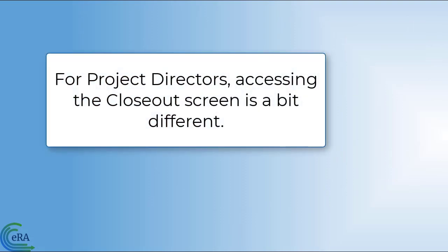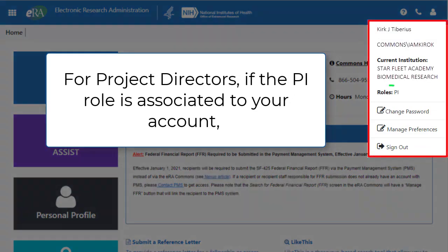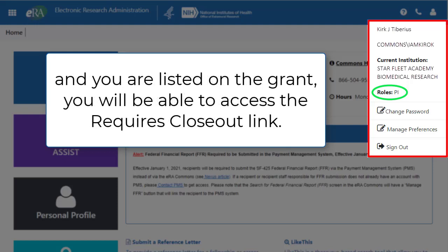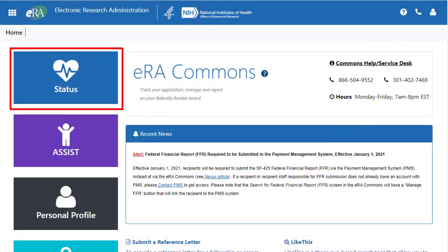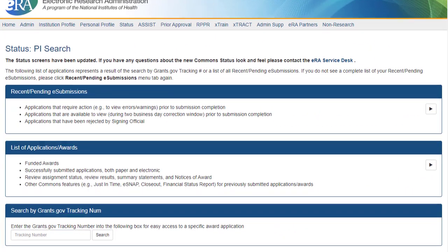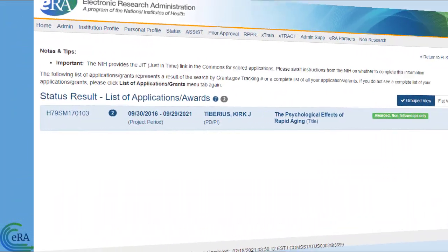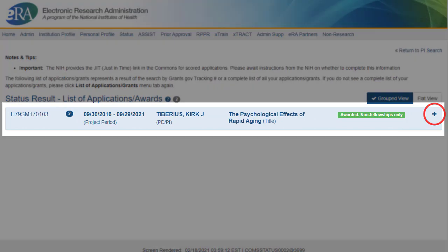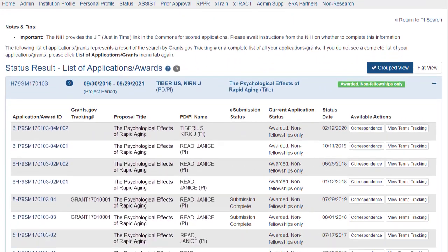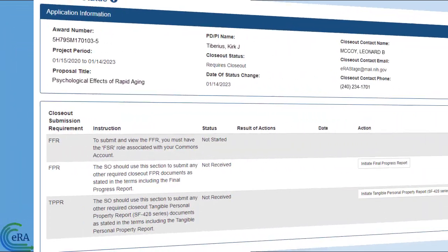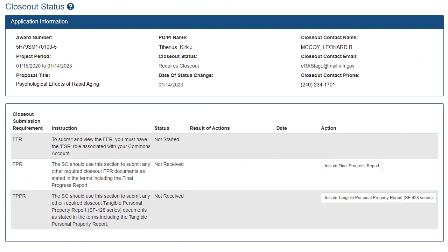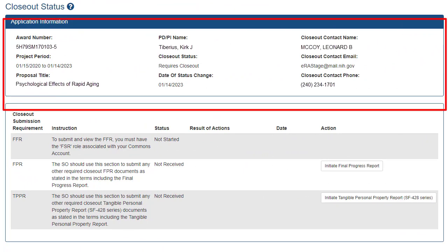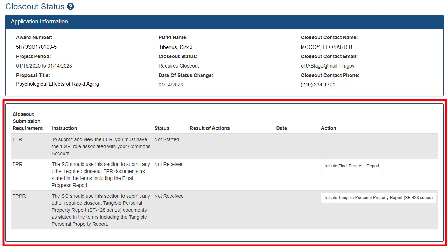For Project Directors, accessing the Closeout screen is a bit different. You need to have the Principal Investigator role associated to your ERA Commons account. If you are the Project Director listed on the grant and you have the PI role, after logging into ERA Commons go to Status. From the Status PI Search screen, select List of Applications/Awards. Locate the grant family that requires closeout, then click the plus symbol to expand the relevant section and click the Requires Closeout link. Like the Signing Official, the Closeout Status page is divided into two sections. Note that the FFR link is not displayed here because the person does not have the FSR role.